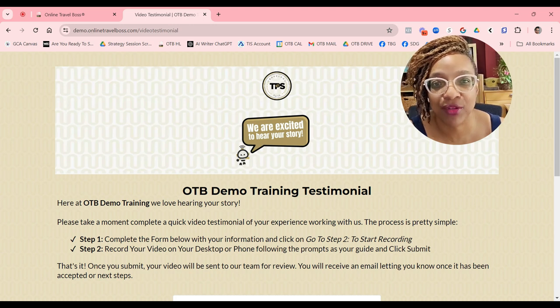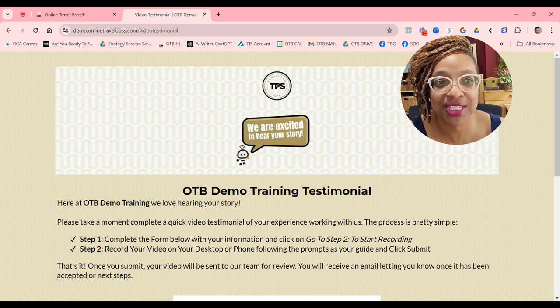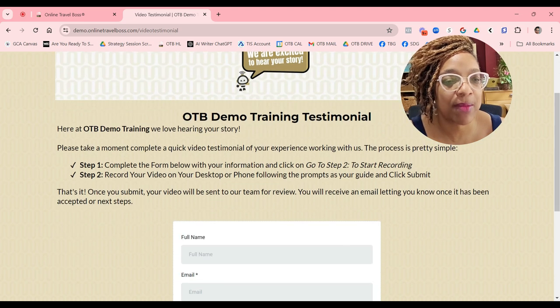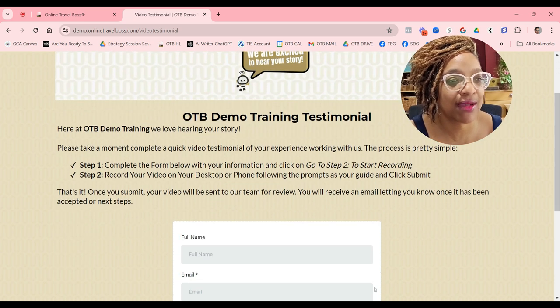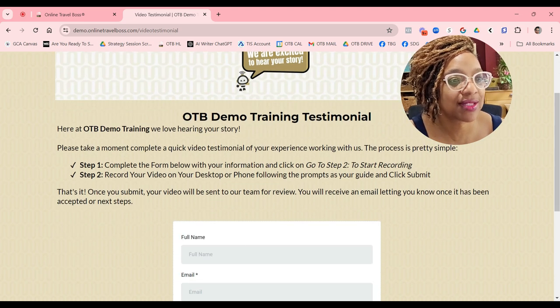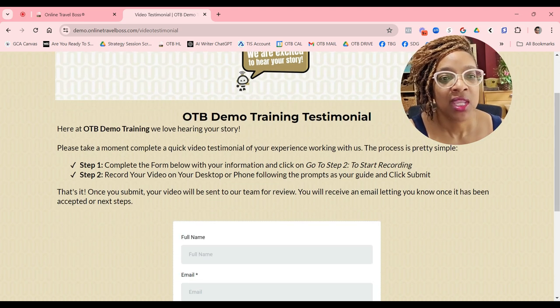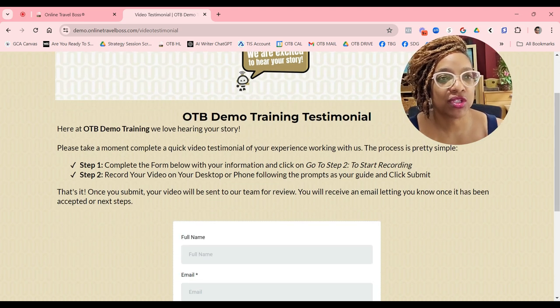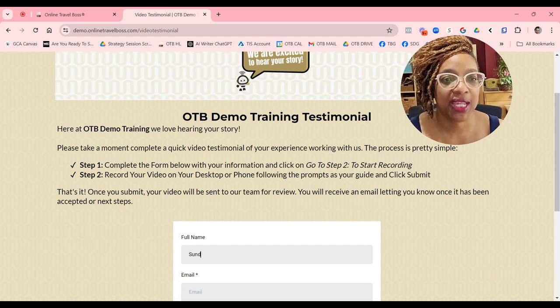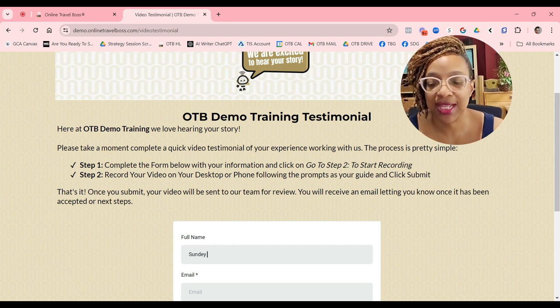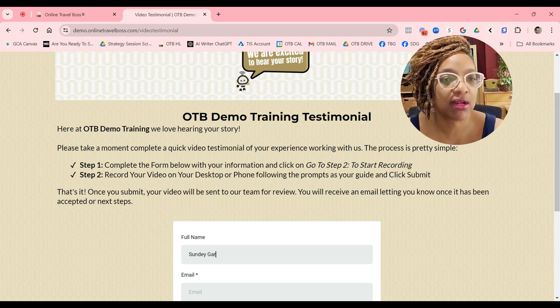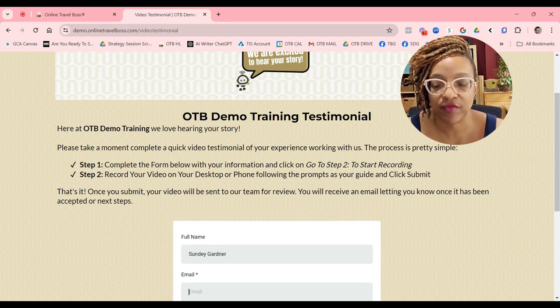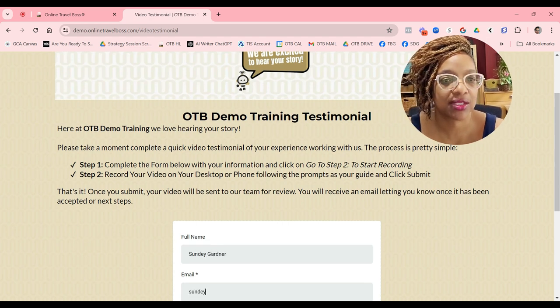I'm going to show you right now what that looks like. All you have to do is on the first page, your client's going to get it, they're going to put their contact information in like so.